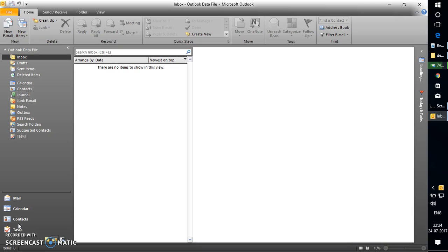What information is stored in an Outlook data file? It contains all your emails that you receive in Outlook and your contacts that you have created in Outlook.